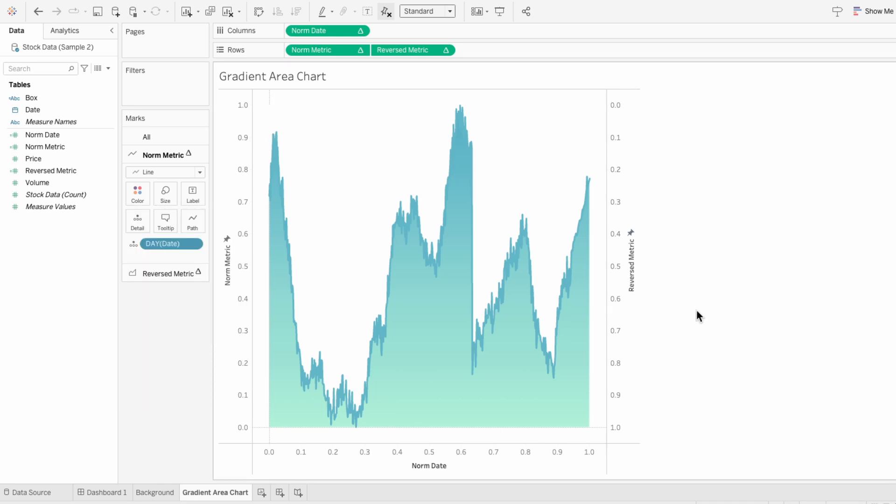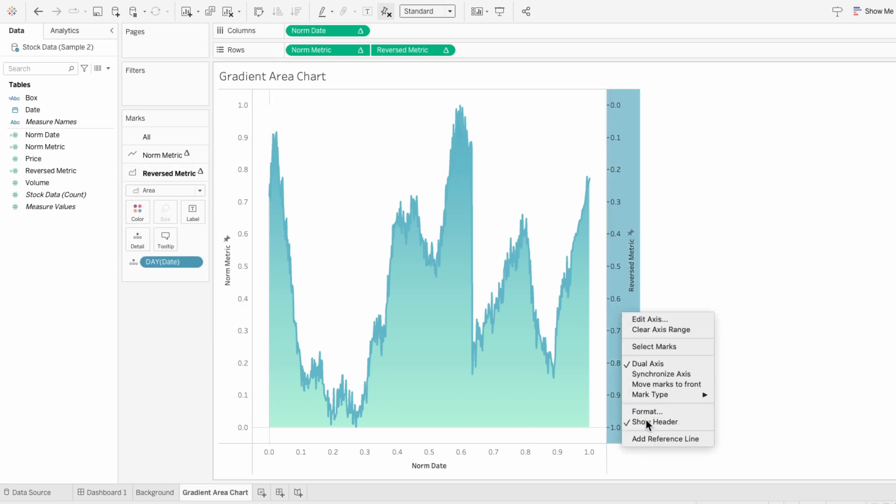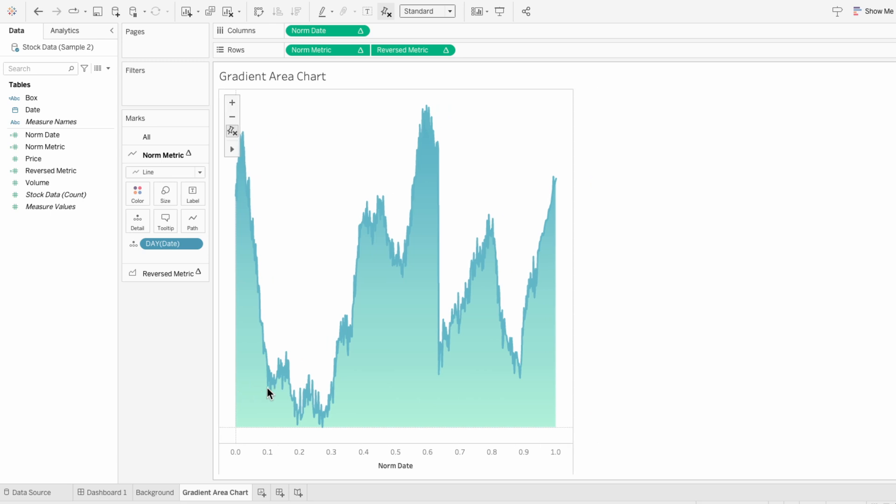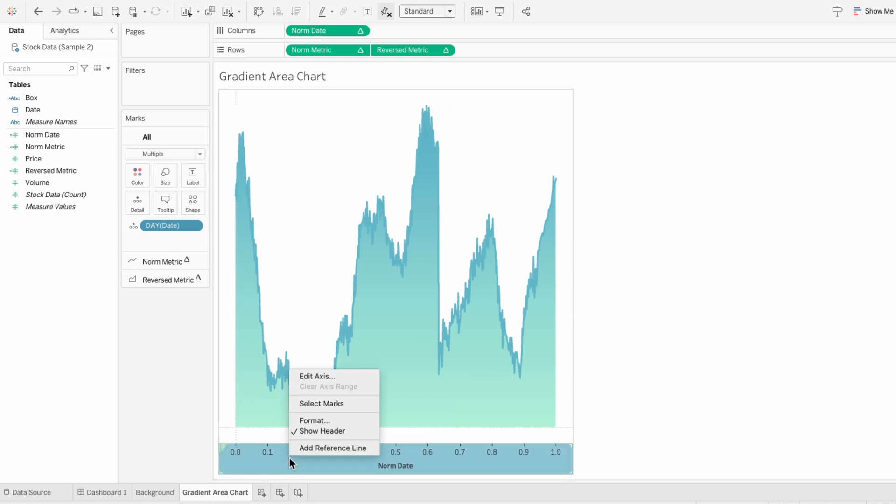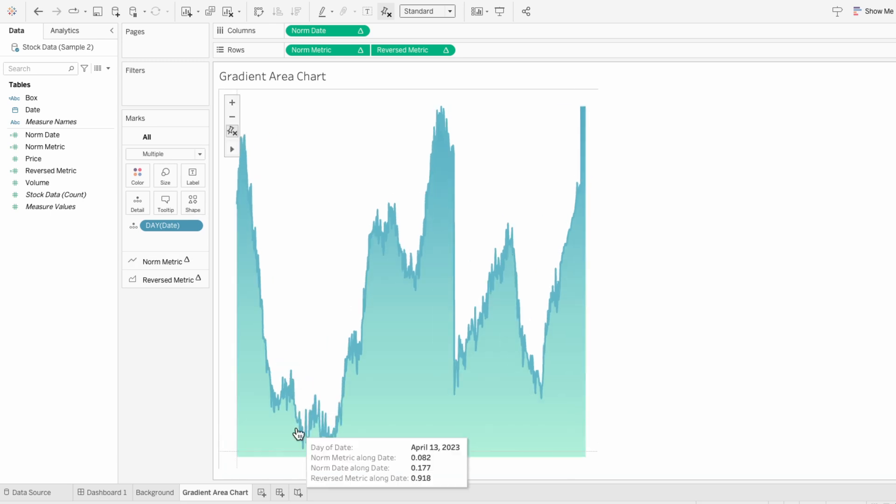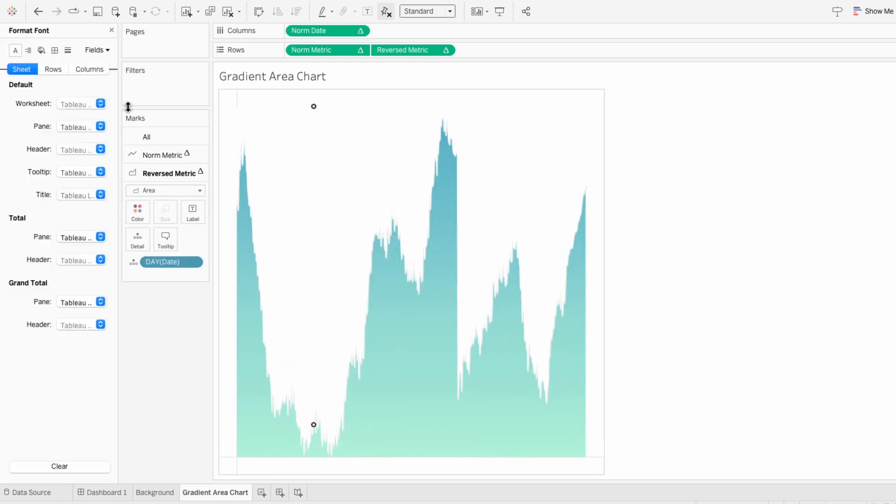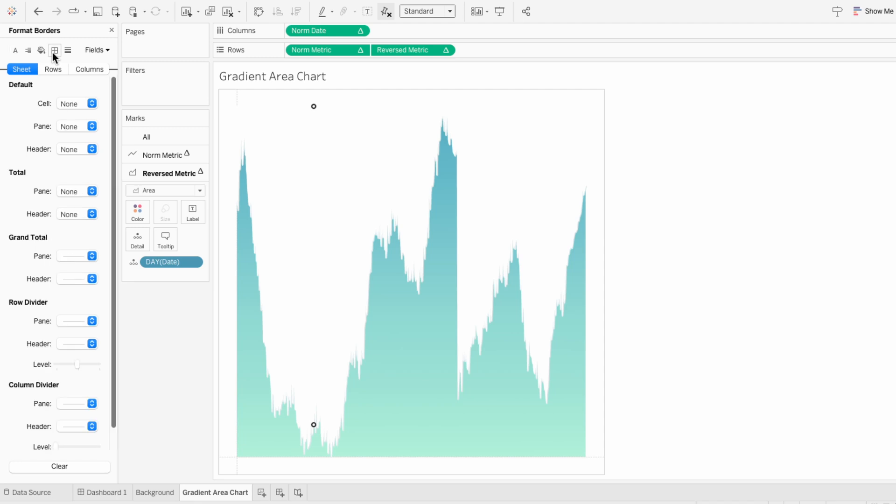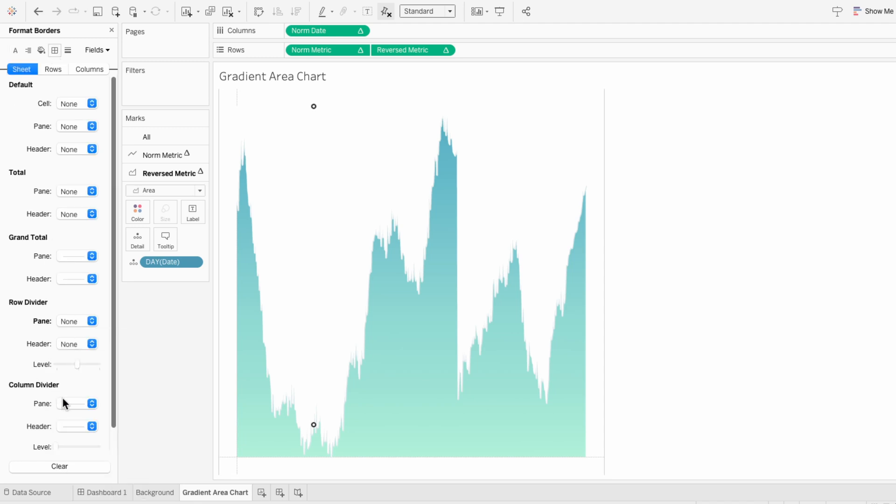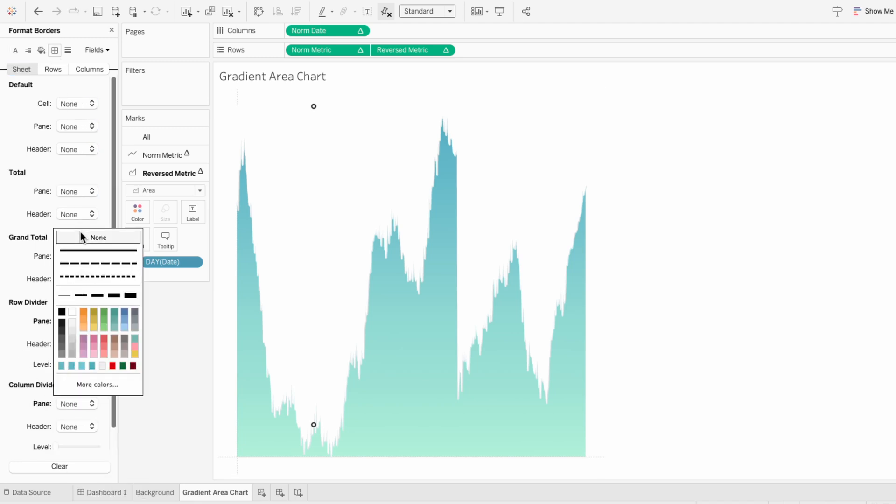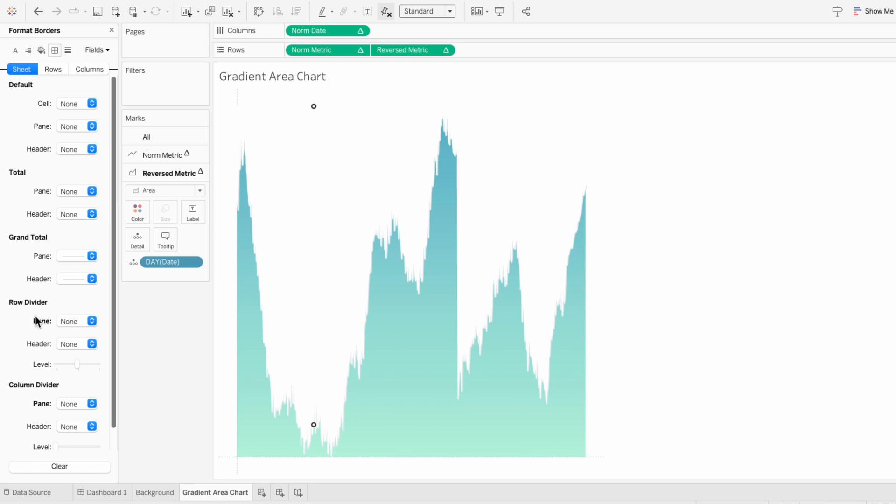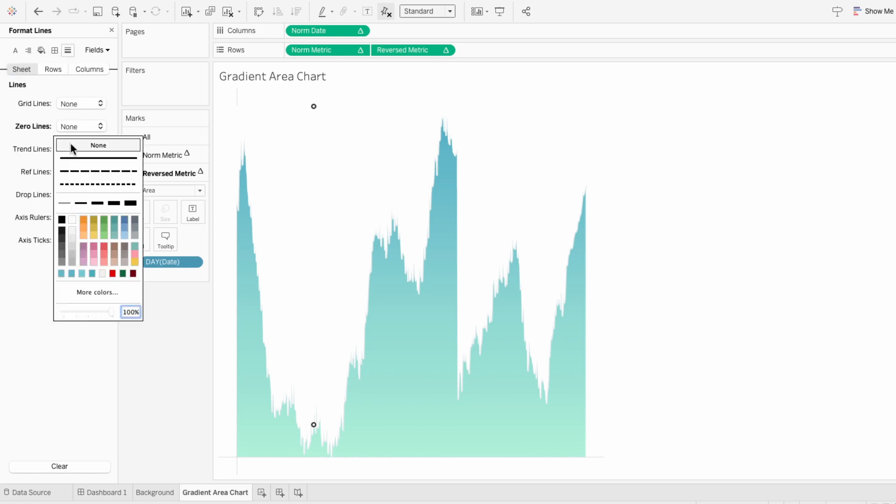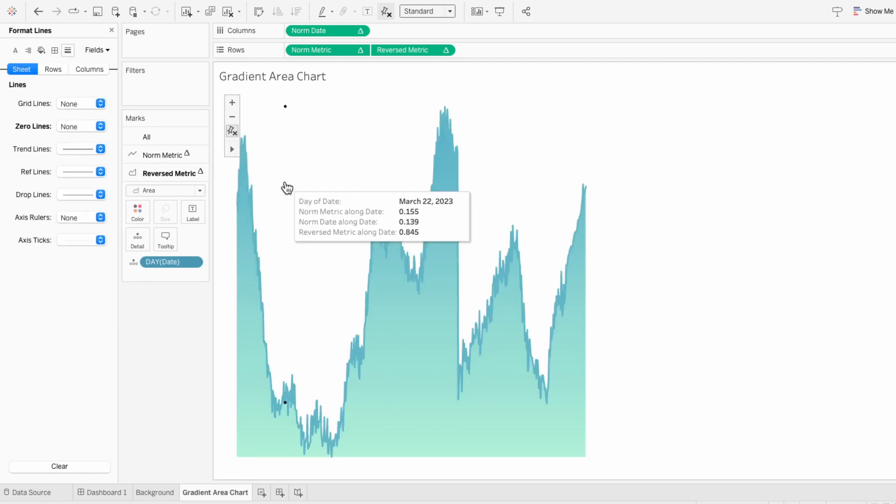For formatting, I'm going to remove all three headers. And then I'll format the worksheet and I'll remove the row divider and the column divider. And under the lines, I'm going to remove the zero lines for the sheet, so we're left with just the gradient area chart.